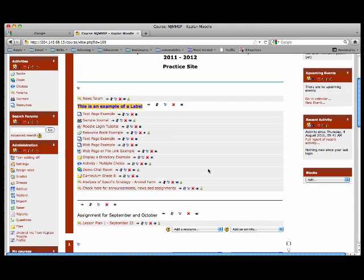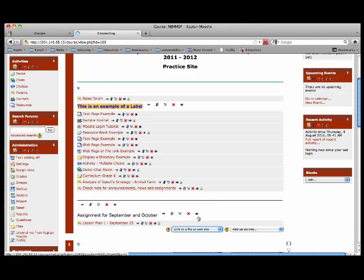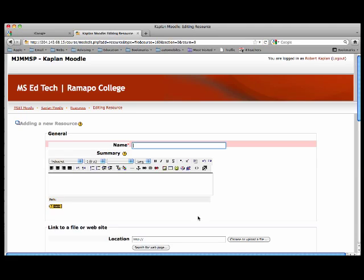I am going to add a resource and link to a file or website. I'll enter the name: file, project, PowerPoint, presentation — at the school level, district, and level.